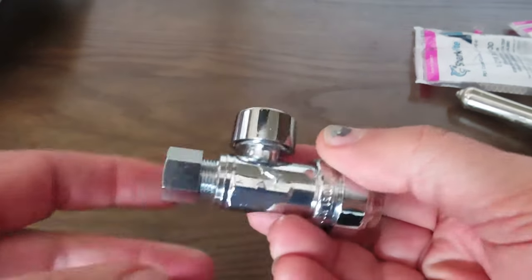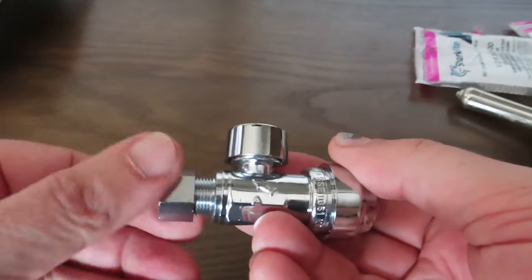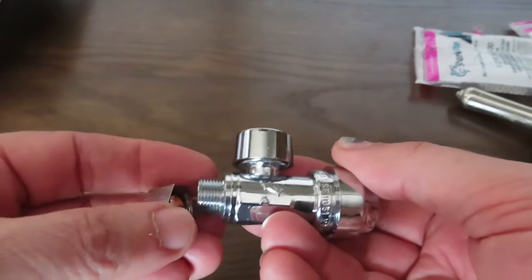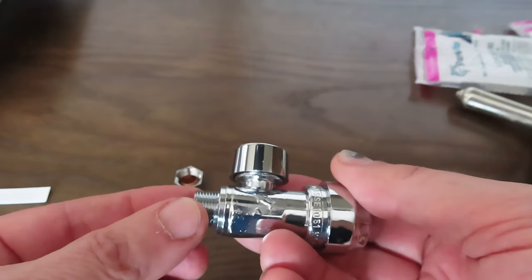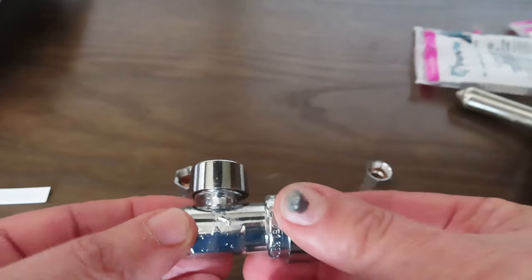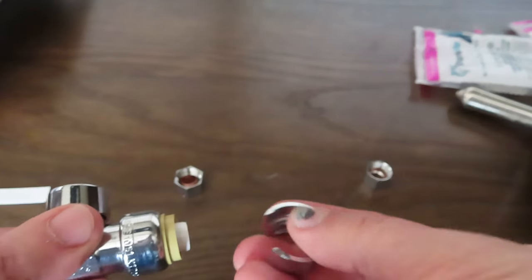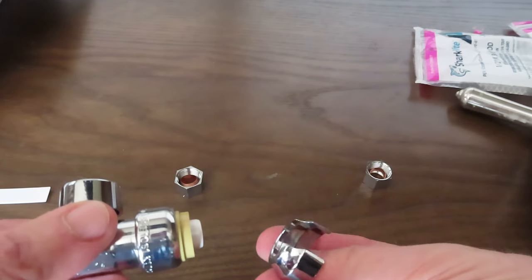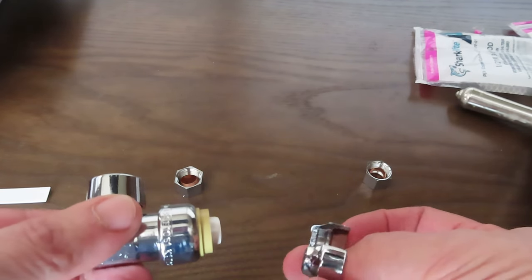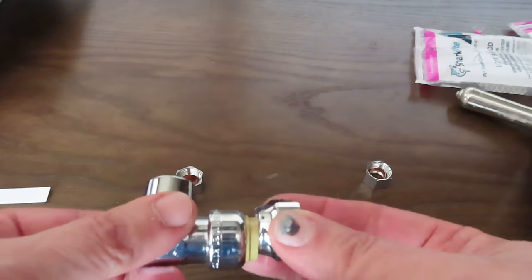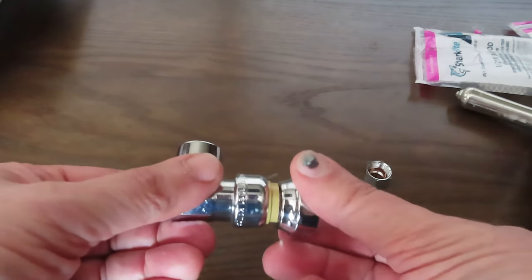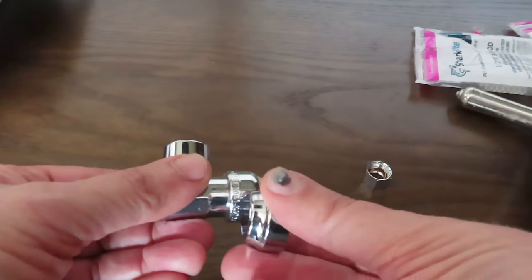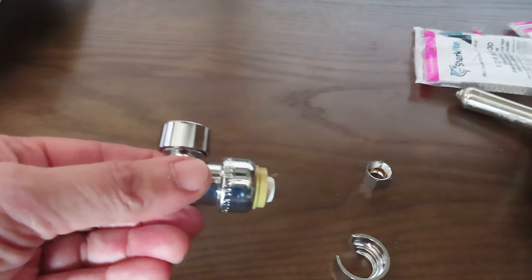All right, one more look at the Shark Bite valve before we install it. All right, we need to take this off because that's where the supply line for my faucet is going to thread onto. It's already got that fitting on that stainless steel line. And then on this end of the Shark Bite valve, this piece, it's kind of a decorative cover, but it also serves the function to remove this from the pipe should you ever need to in the future. So we'll pop that back on after we get it onto the PEX.